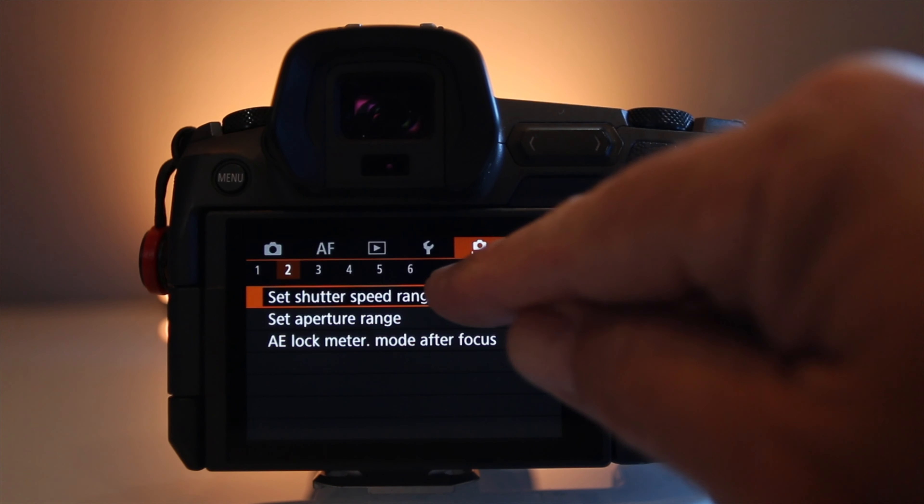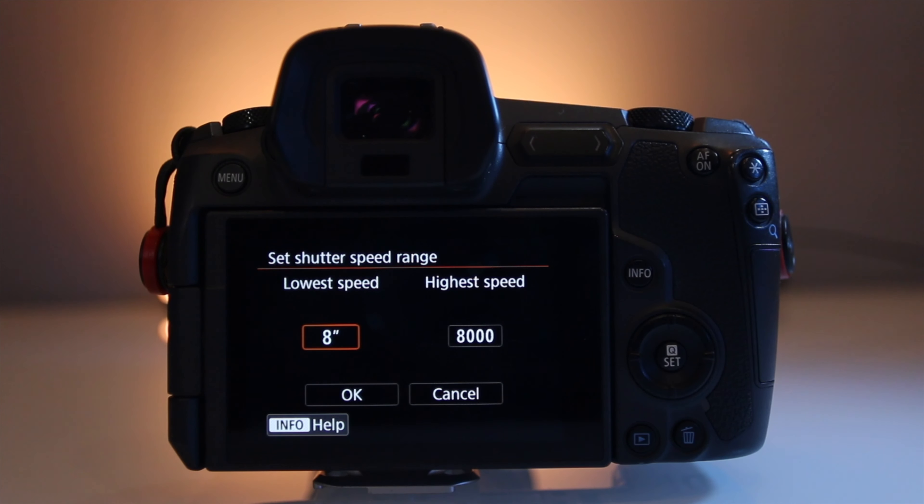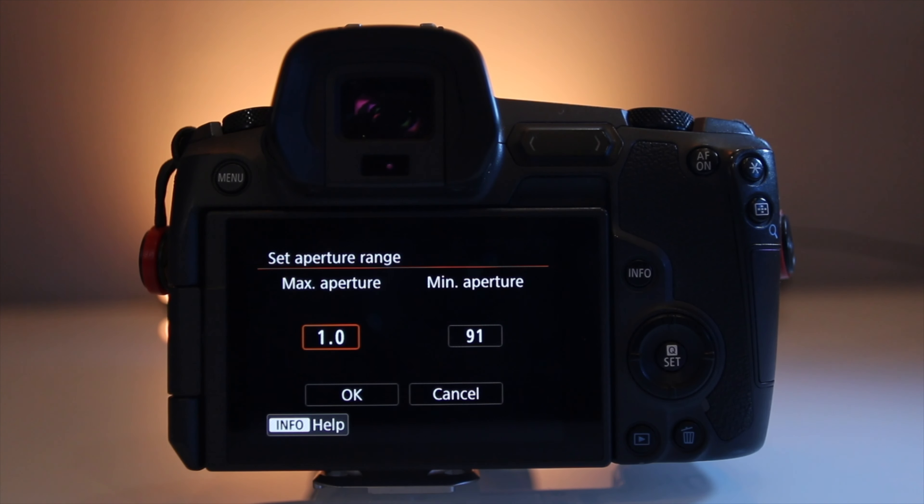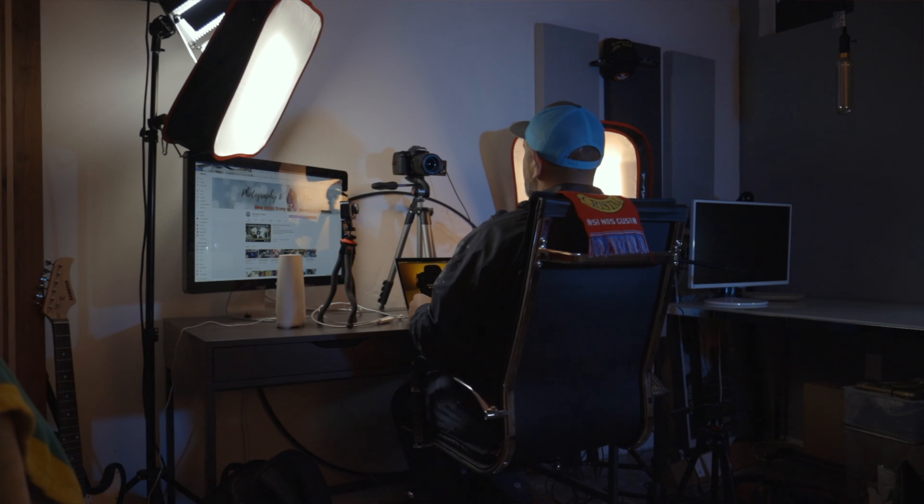Let's move on to page two of the orange menu. The first line item is shutter speed range — I leave this at 30 seconds as my lowest speed and 8000 as my highest. Next is aperture range, which depends on the type of lens you have and how low your aperture can go. For example, the lens I'm shooting on goes down to 3.5, while my RF 50mm lens goes down to 1.2. I just set the lowest aperture range at 1 and the max at 91, though I don't think I'll ever see a 91.